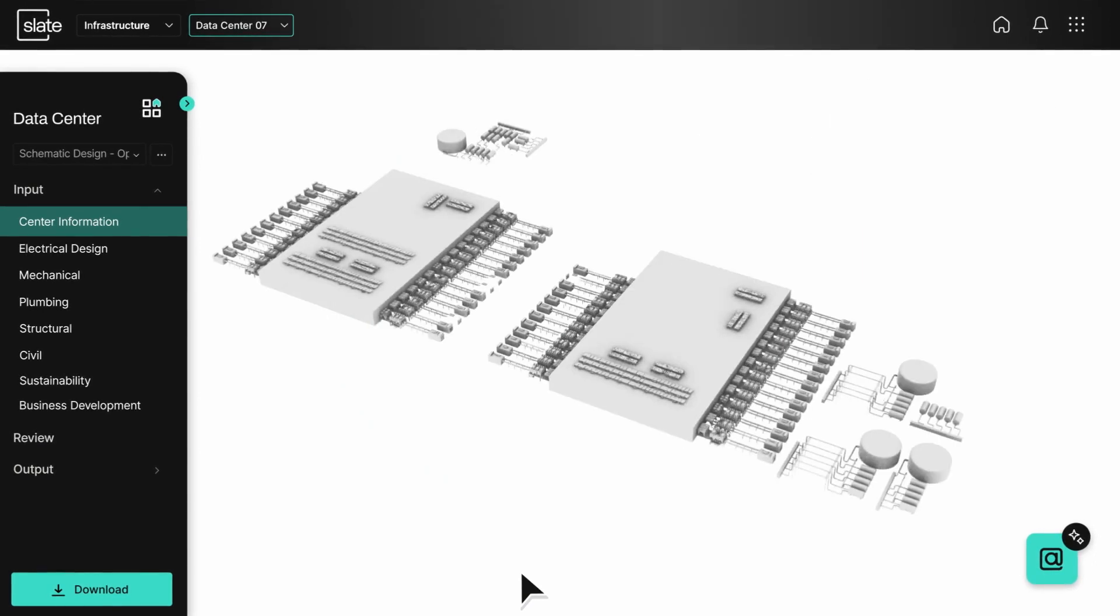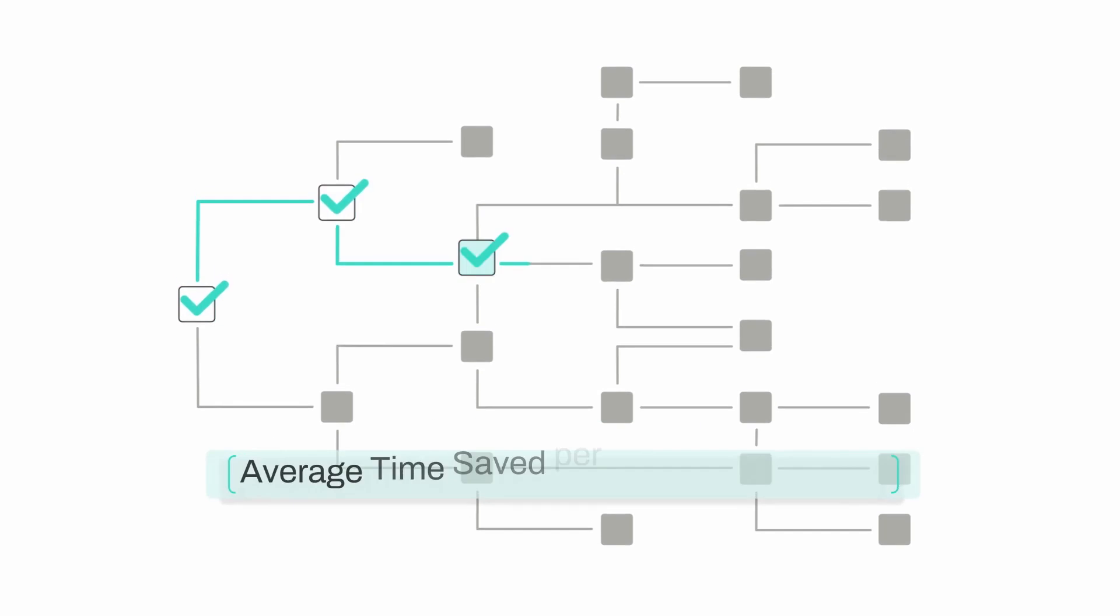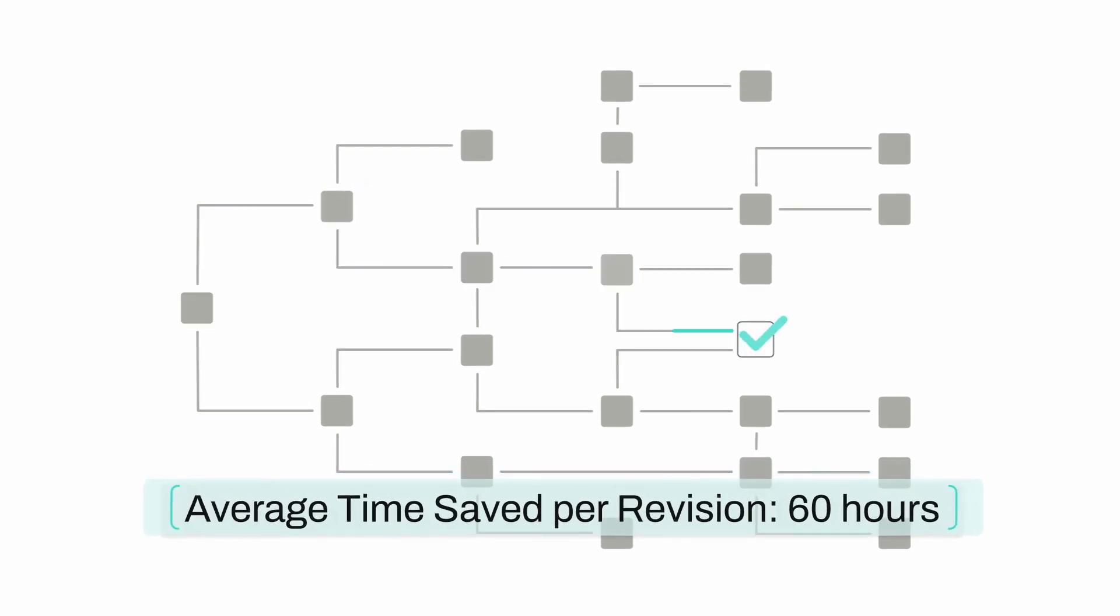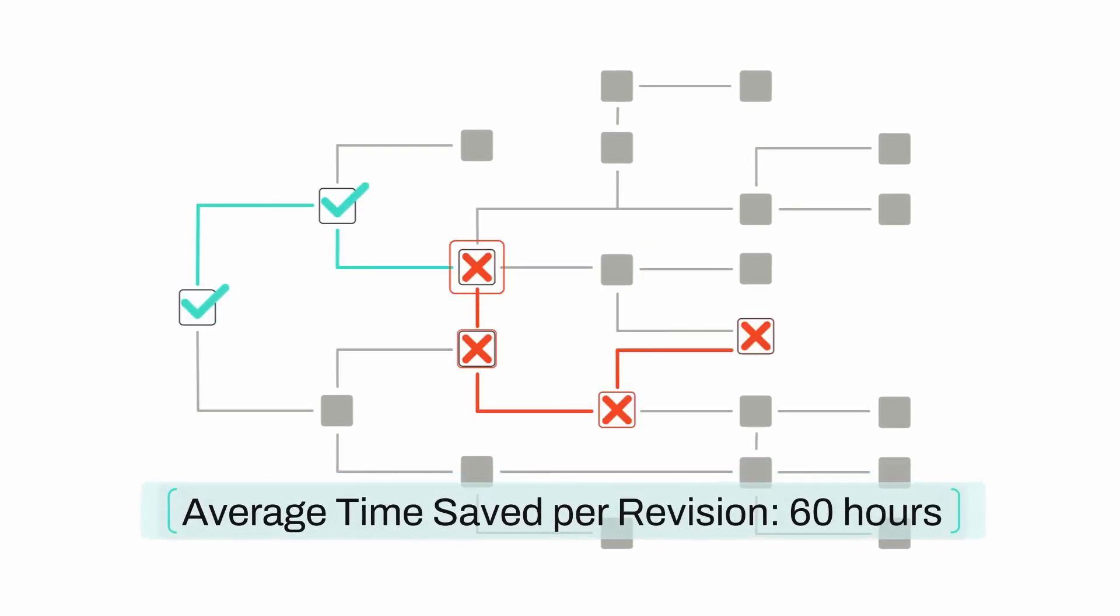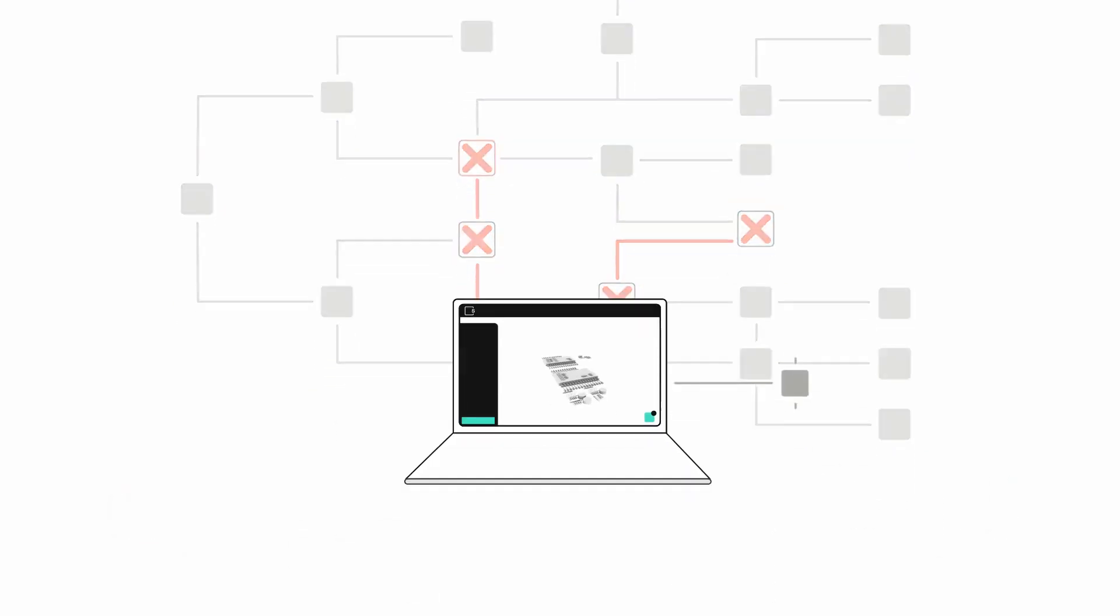Fewer decisions needed for estimates, takeoffs, and design revisions saves you from repeating the same redundant tasks for every project and making the same costly mistakes over and over.